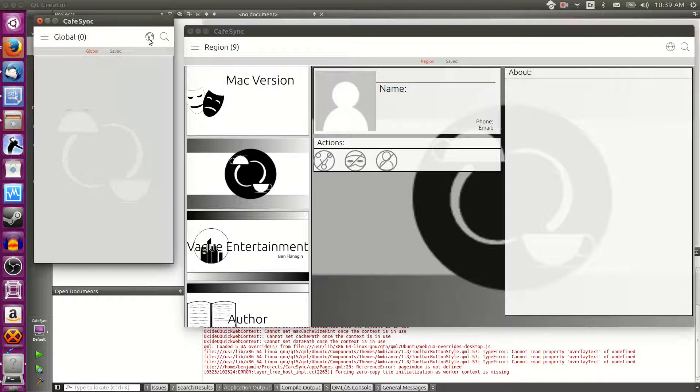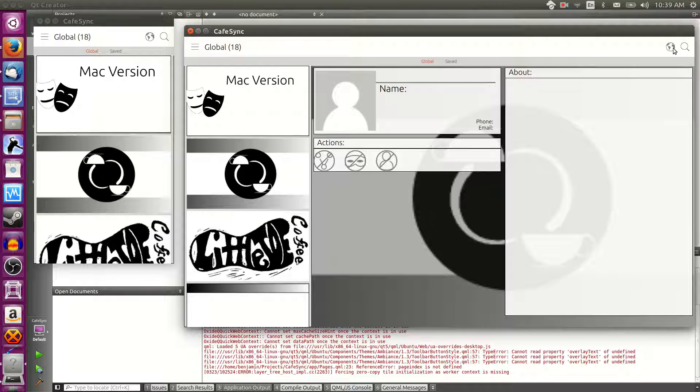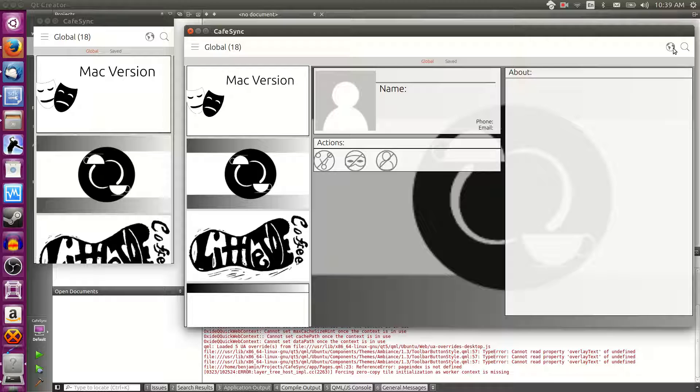And then on to global. Global may or may not stick around. Global is great for right now when there's very few users. It shows every user all around the world. We have people in Spain, we have people in Australia, we have people in Italy. These people can all connect and they can actually find each other through the global section. This will most likely change to maybe regional, or we will set it so it breaks it down to country. So you can have like USA or your country of choice, Australia, Italy, Spain.